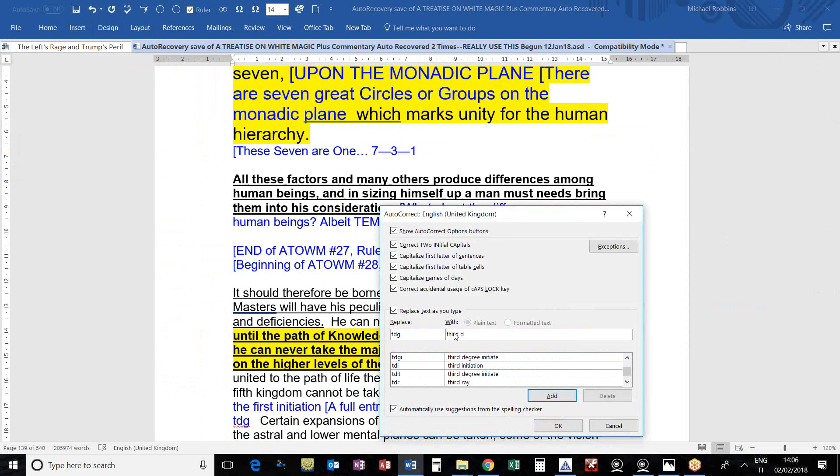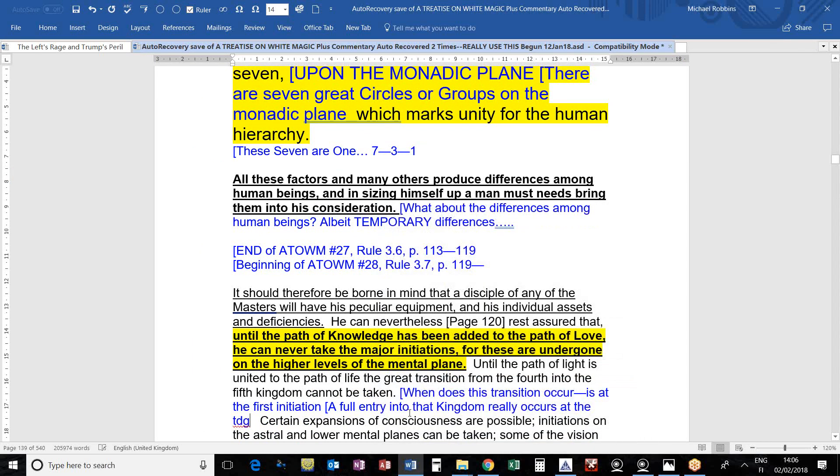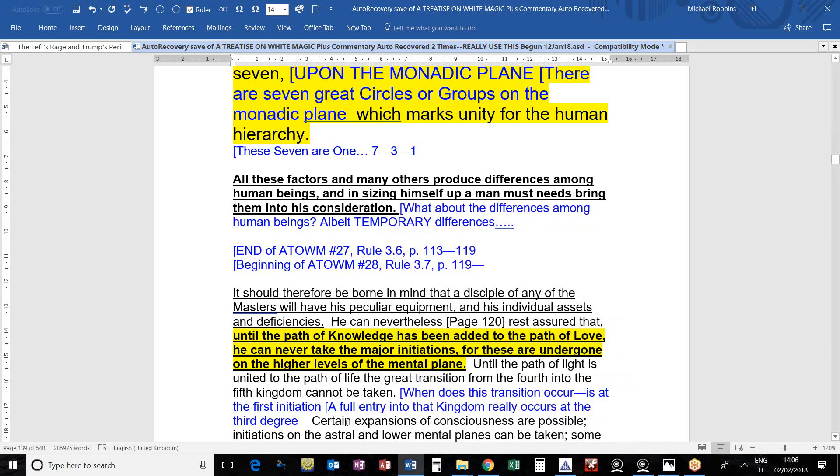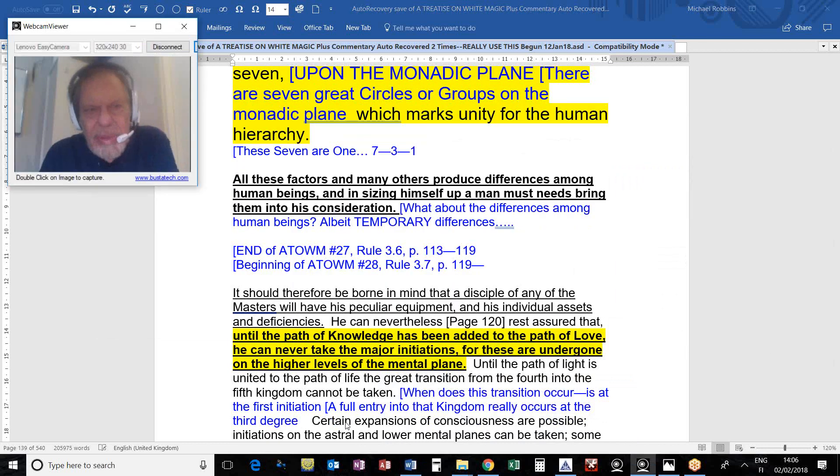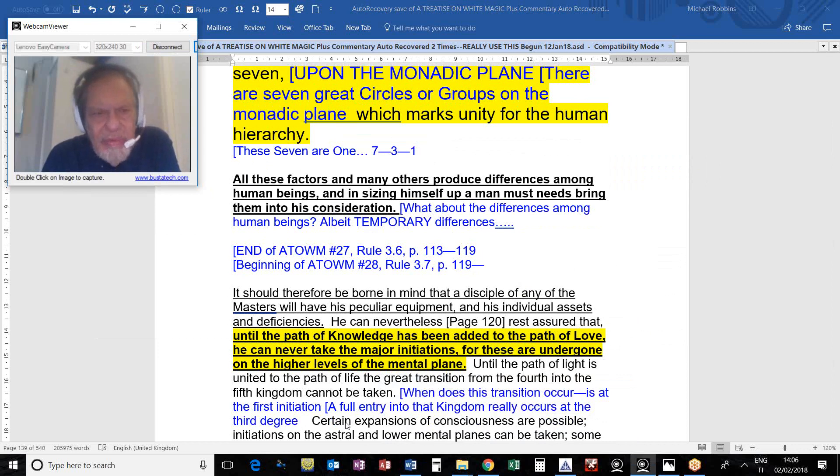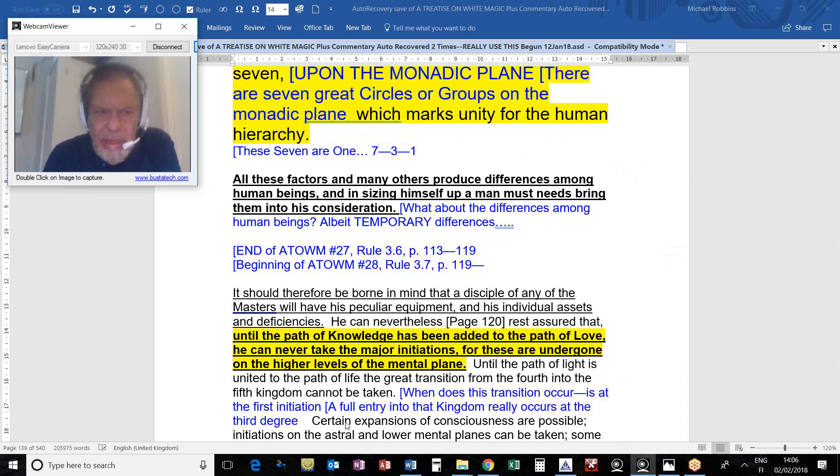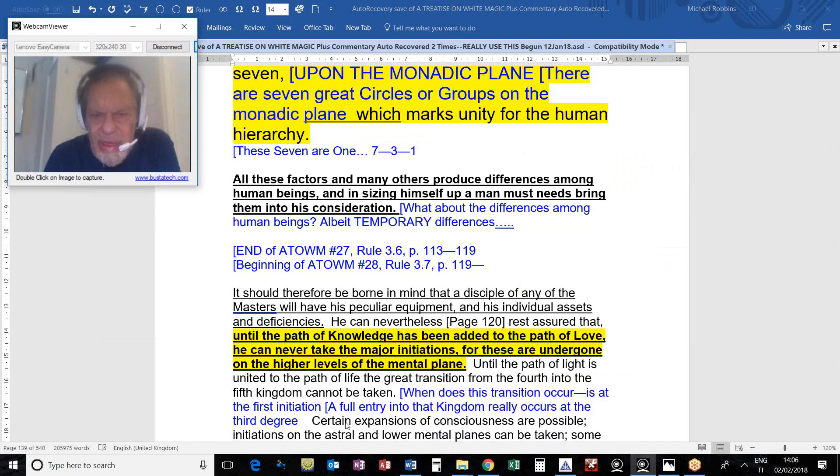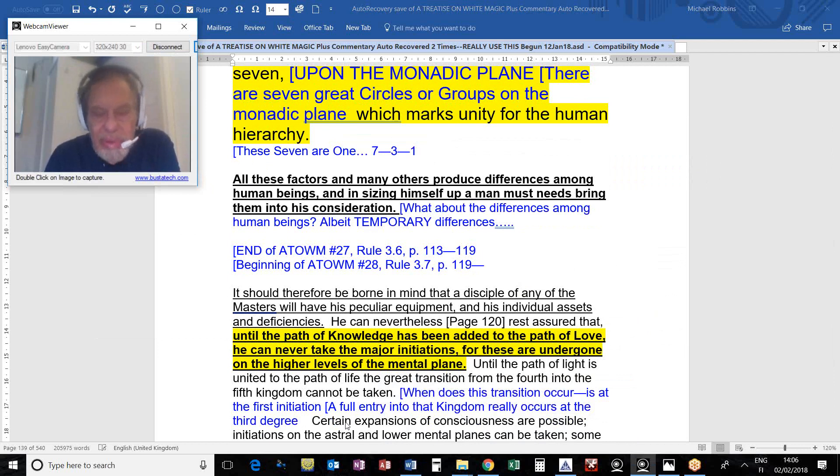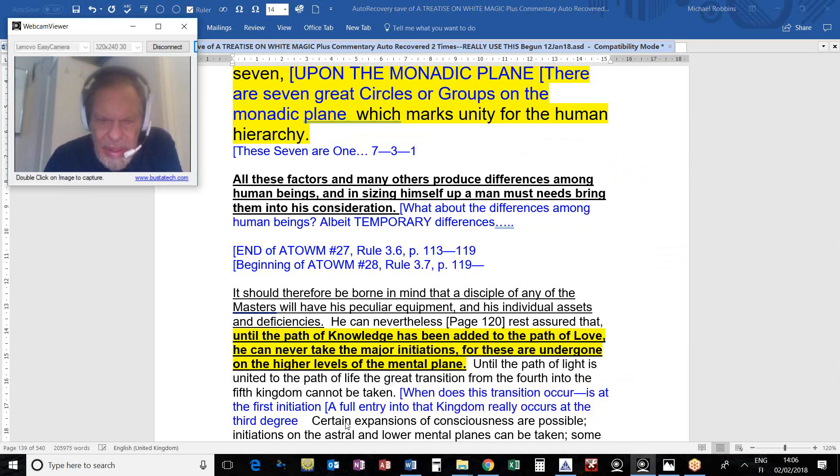Until the path of light is united to the path of life, the great transition from the fourth into the fifth kingdom cannot be taken. We are told we enter the Hall of Wisdom at the first initiation, actually entering the fifth kingdom. But to truly enter that kingdom, I suspect one must be an initiate of the third degree. A full entry into that kingdom really occurs at the third degree.